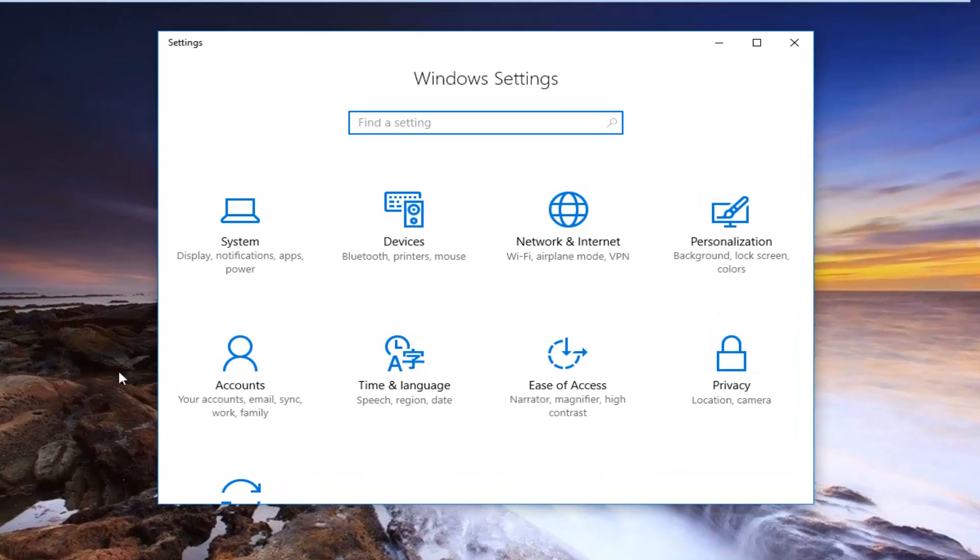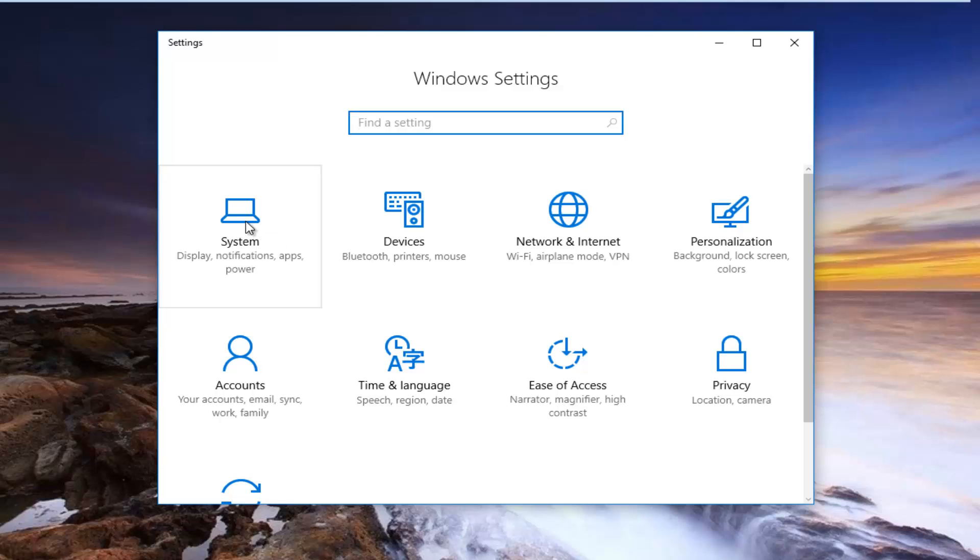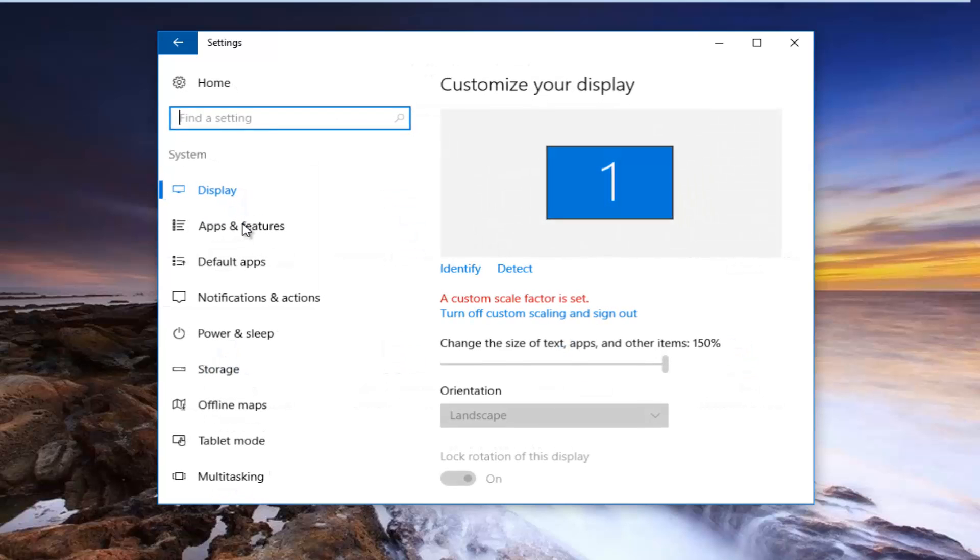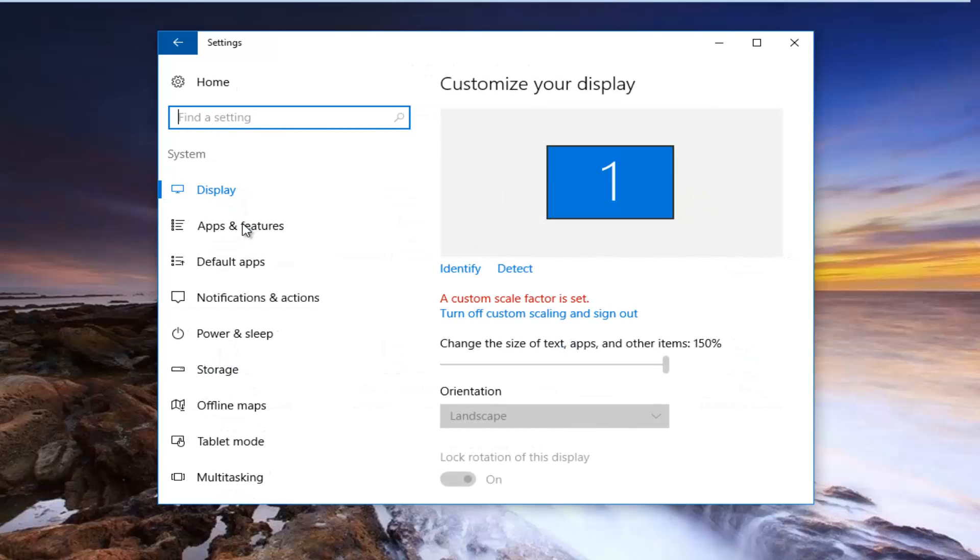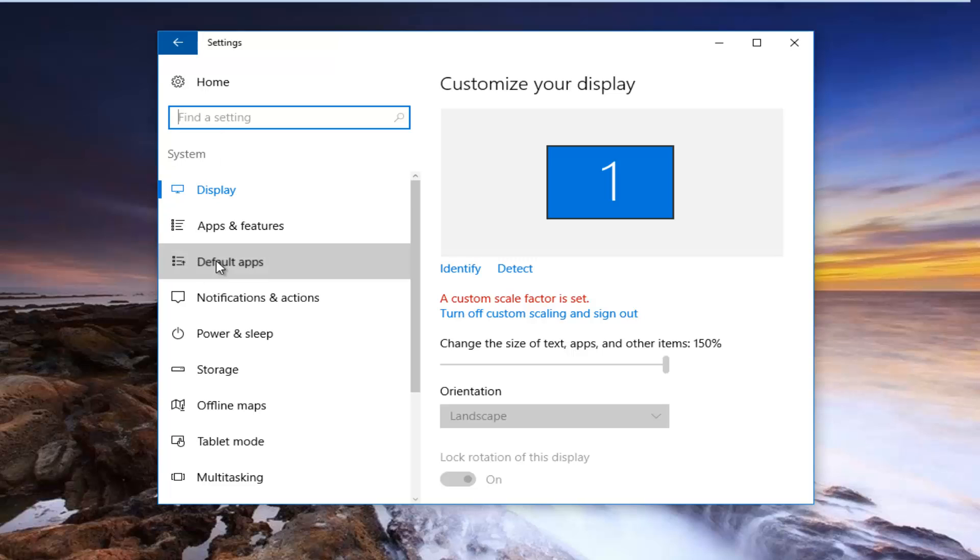You want to left click on the system tile. It should be the first tile listed here. And now the third option down should say default apps. You want to left click on that.